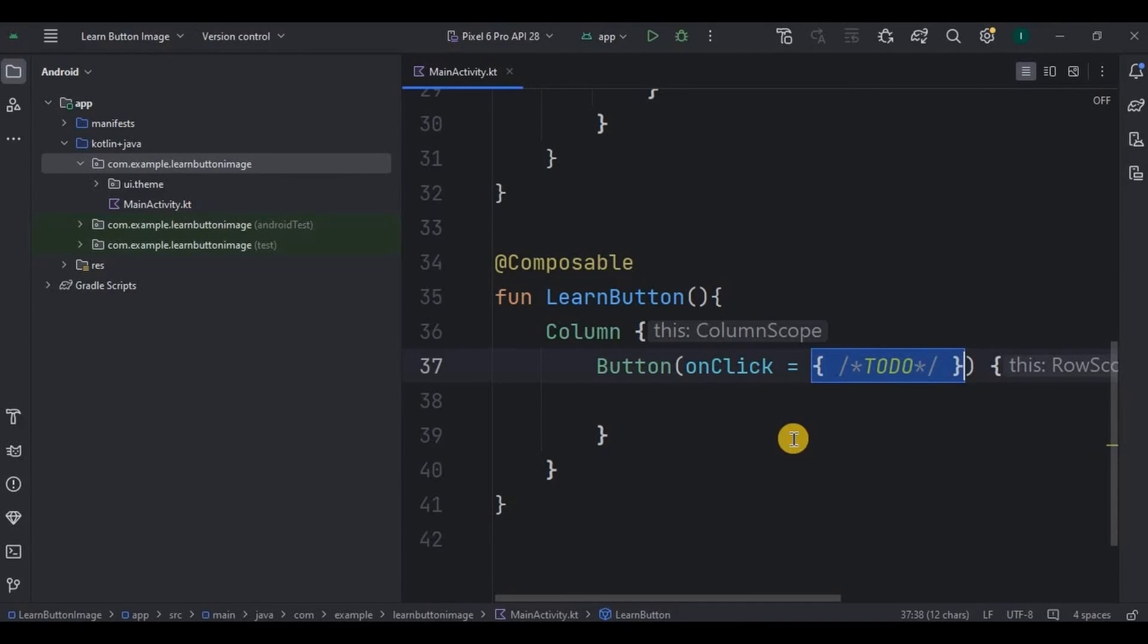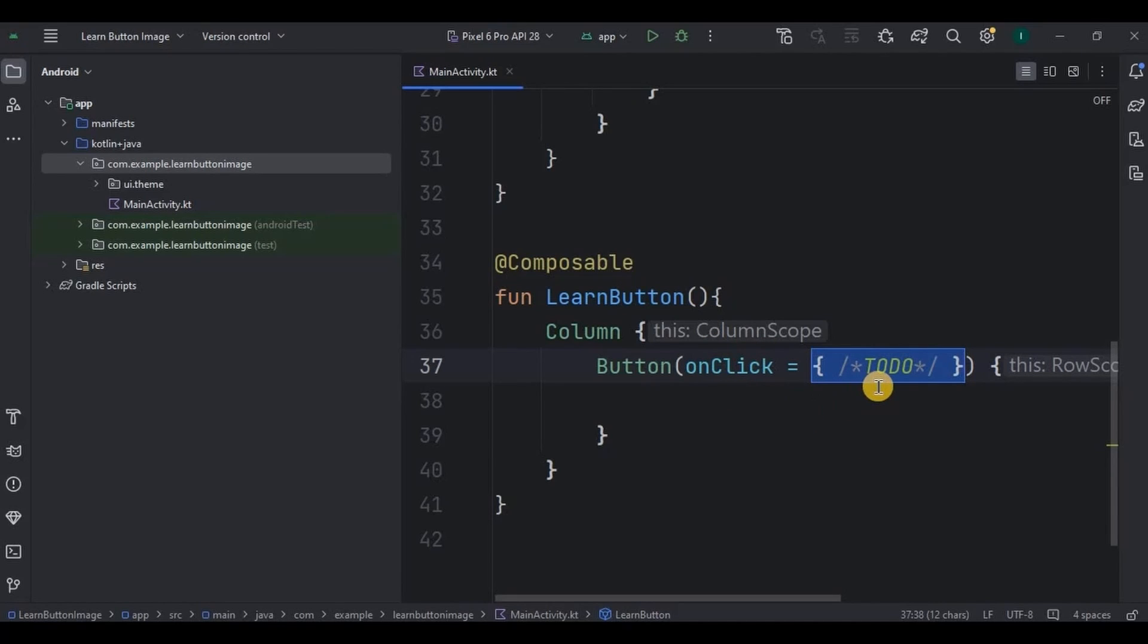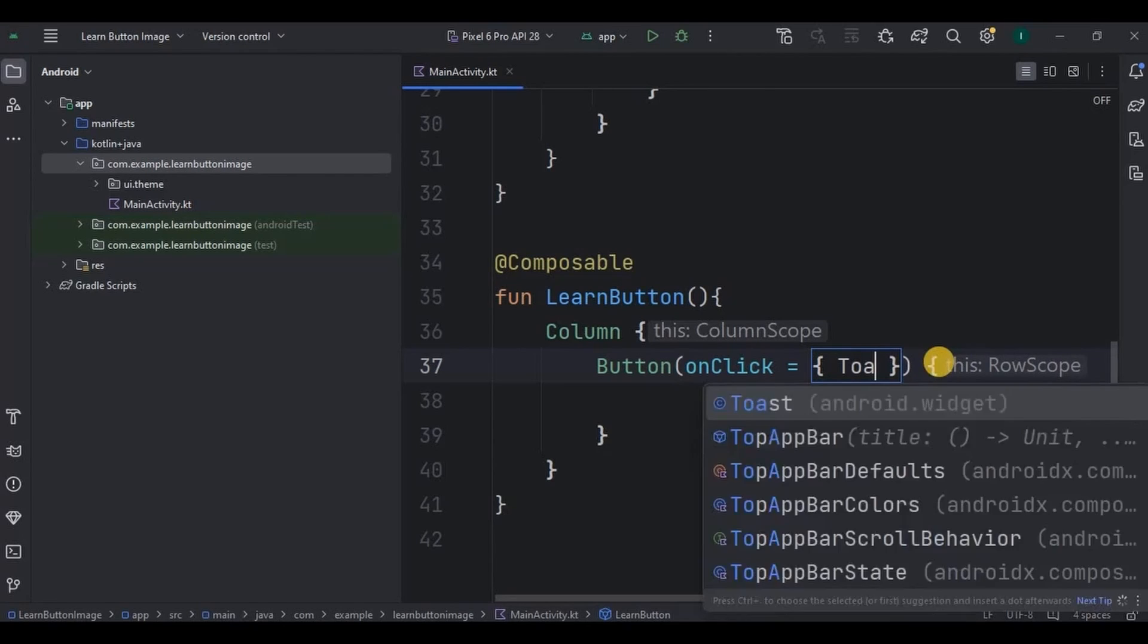Till now our button is created, but the important part is onClick. Like what will happen when the button will be clicked, that we need to mention here. In to-do for now I'll keep it simple by throwing a toast.